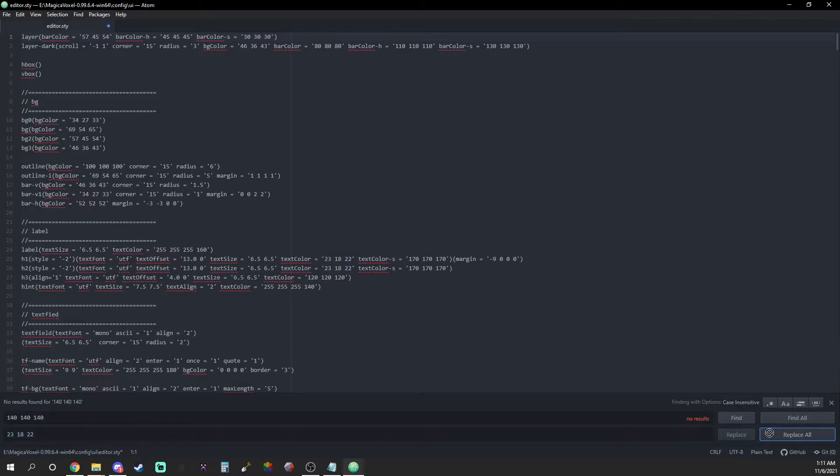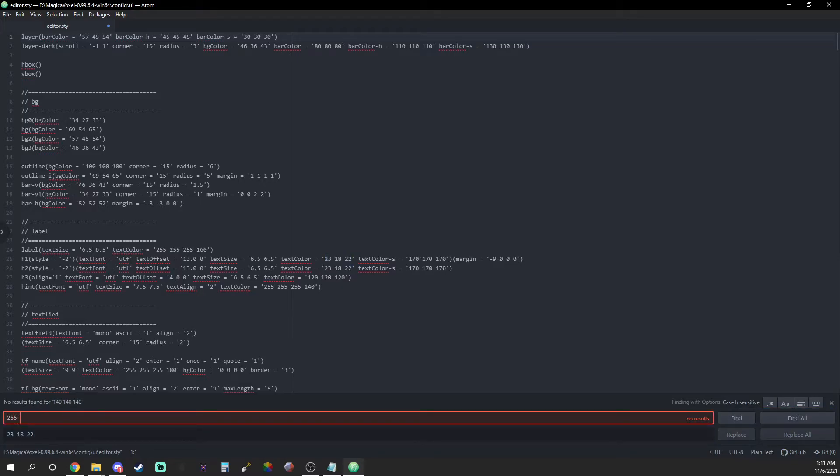You might even want a ninth color that's even brighter or darker than the ones you already have. By doing this you really make the text pop out and easy to read.